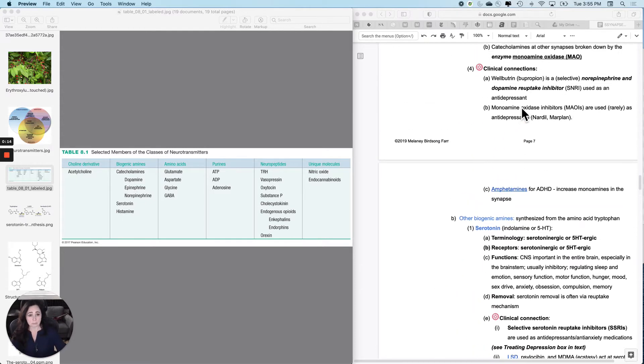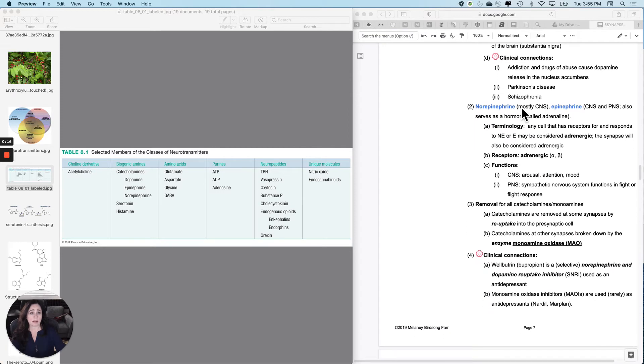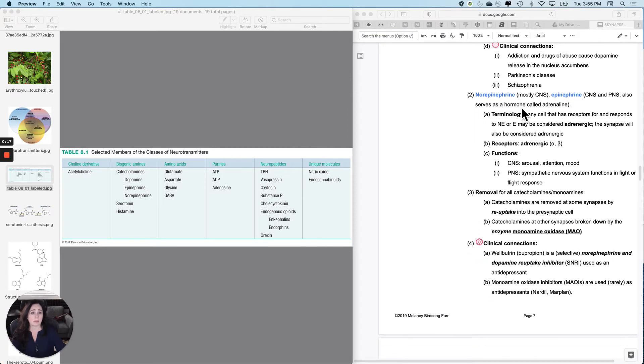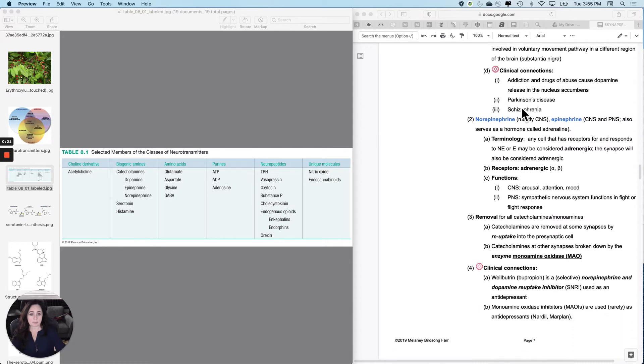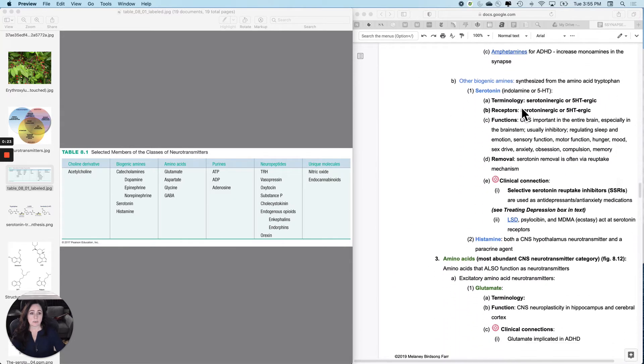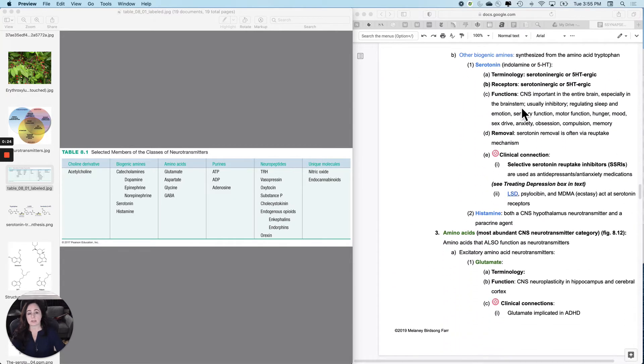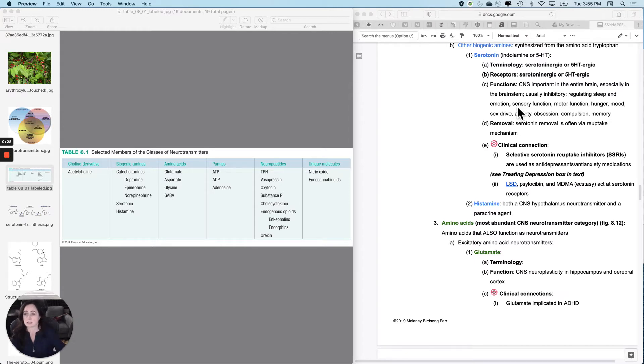But all of these were derived from the amino acid tyrosine. And then this one, serotonin, our friend, is derived from a different amino acid called tryptophan. So we're going to talk about serotonin.